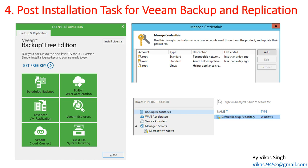Hi friends, welcome to my channel. This is the fourth video in the Veeam Backup and Replication advanced training series. In this video we are going to focus on post-installation tasks for Veeam Backup and Replication. In the second video we installed Veeam Backup and Replication, and in the last video we checked all the options available in the Veeam console. Now we are going to use the console to do some post-installation tasks.